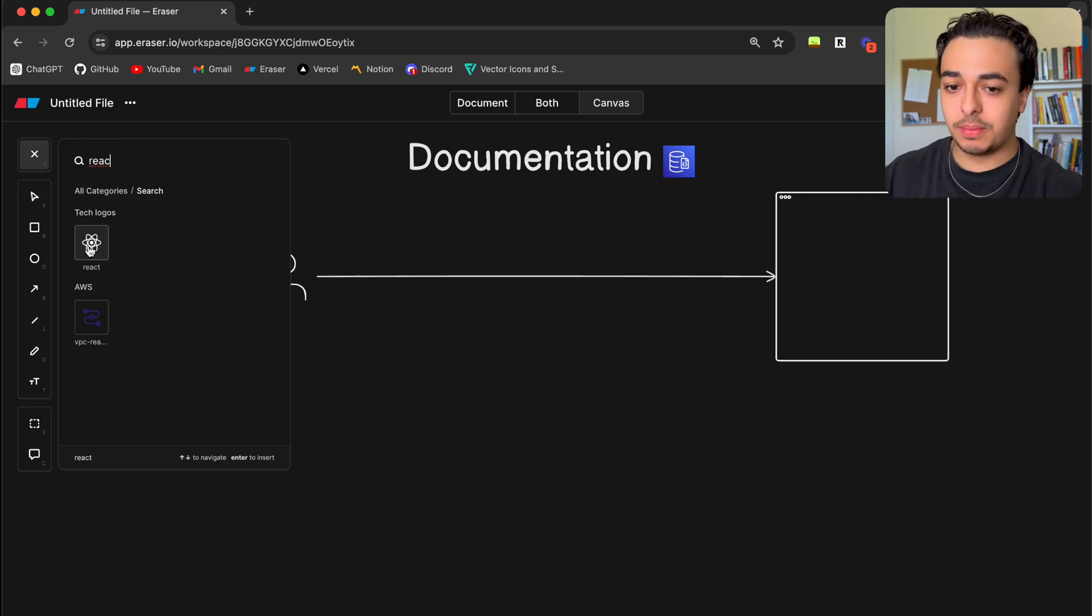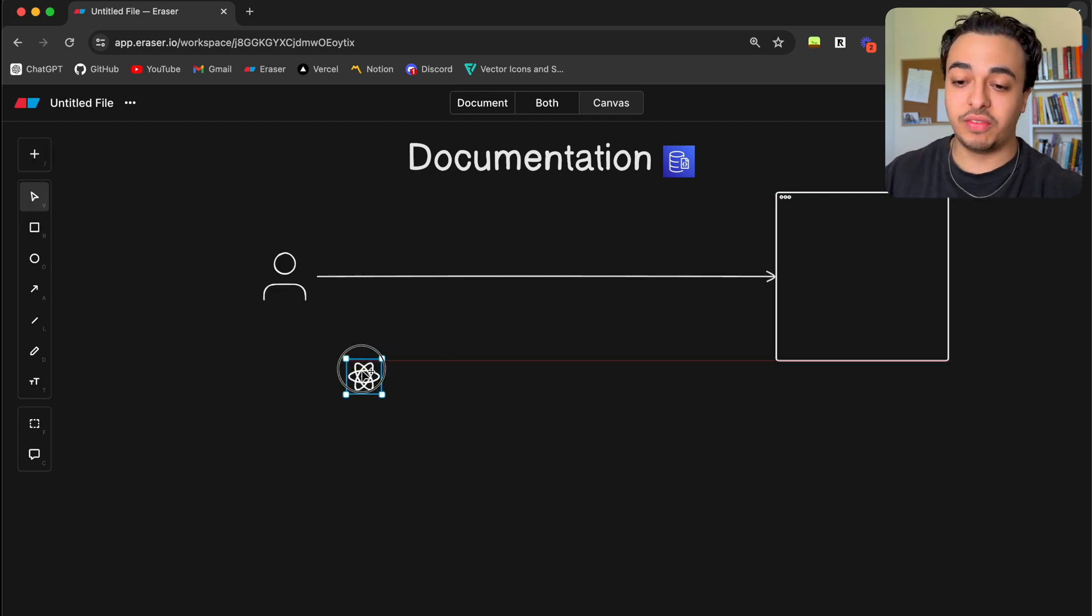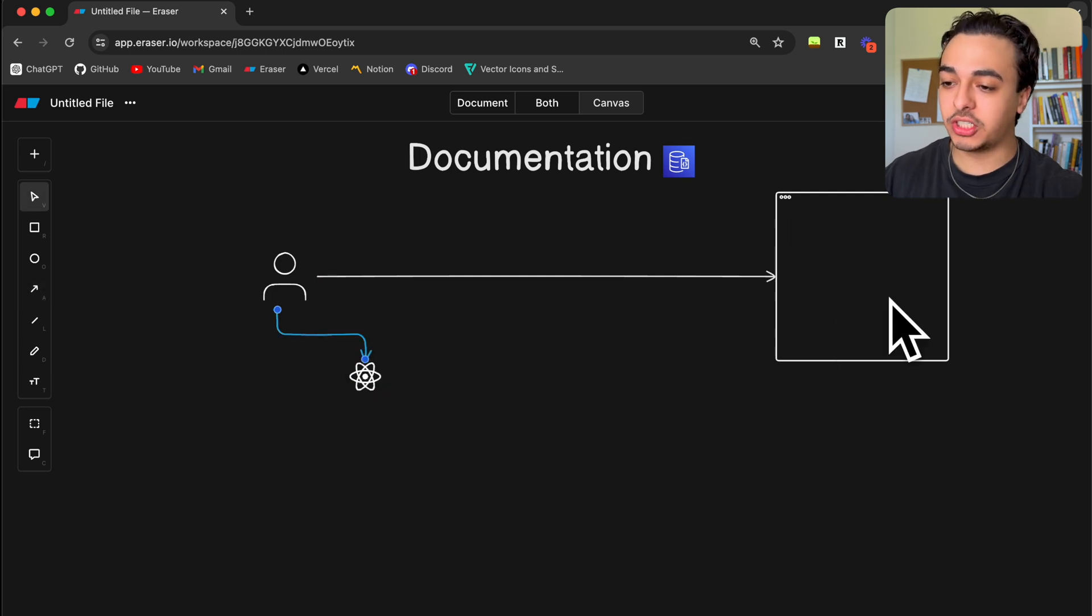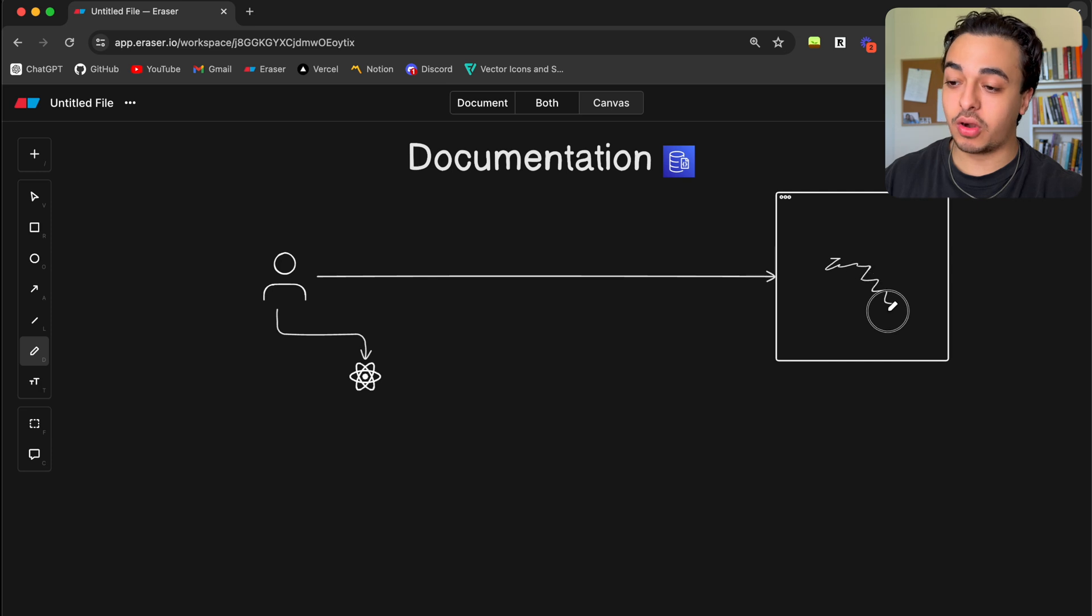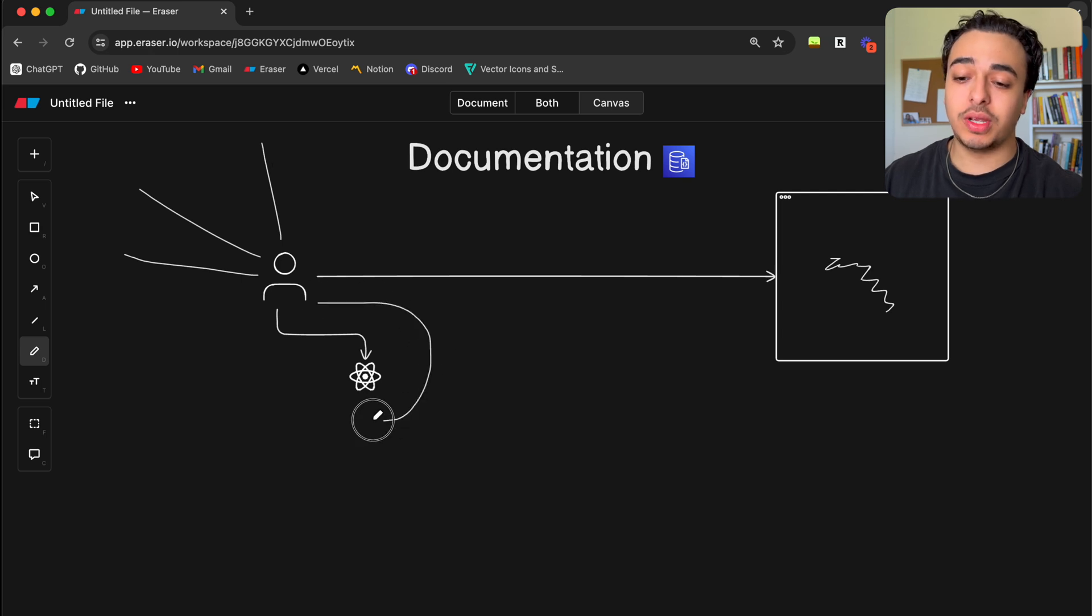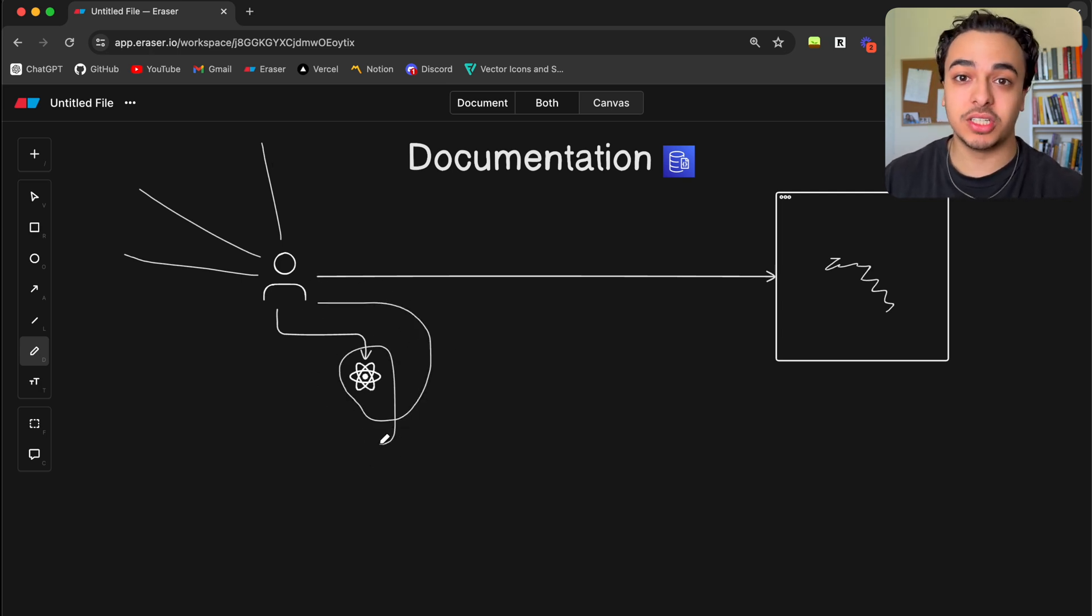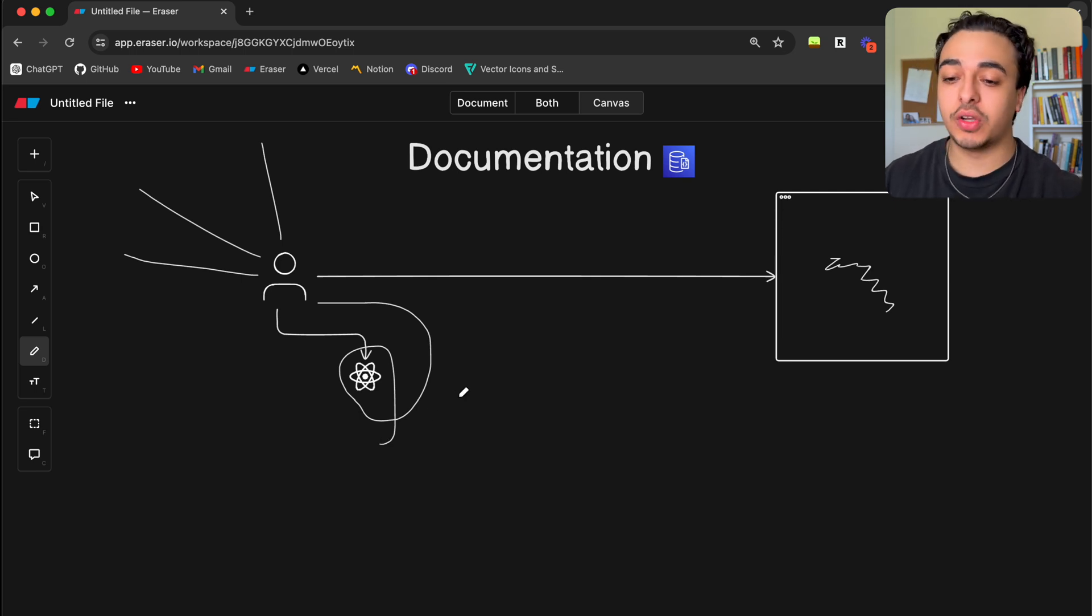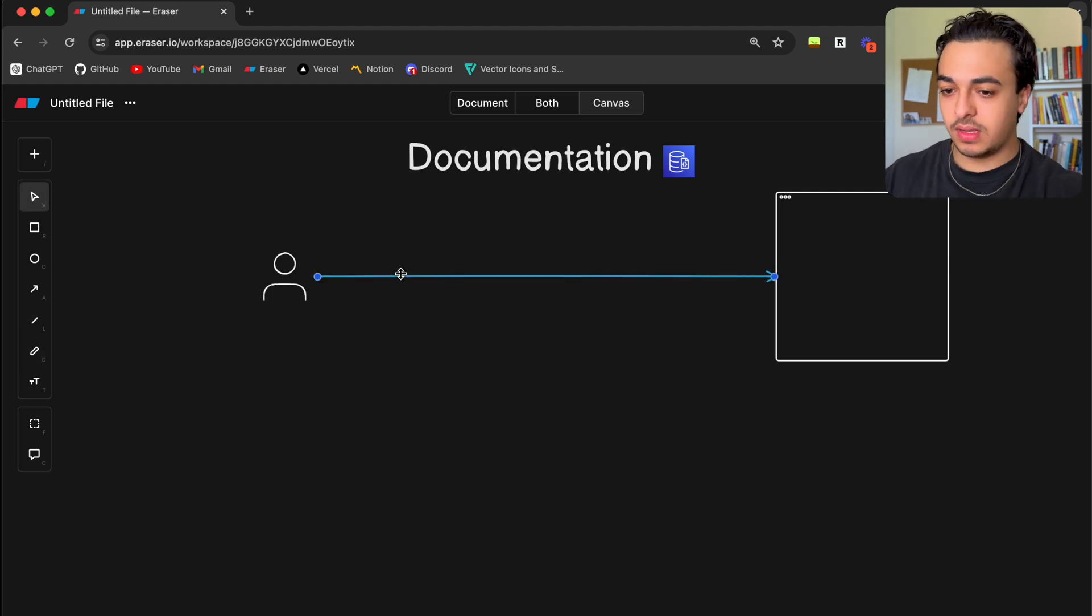For example, let's say the user is developing in React and they're building out some application, like a web app. If they run into a bug, rather than going to YouTube, looking online, looking how other people do it, they can just go straight to the source, read through the React documentation that has most of the information there, and solve their bug in a much more efficient manner.